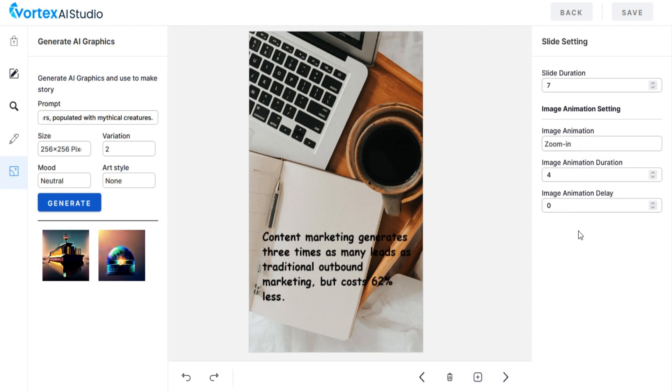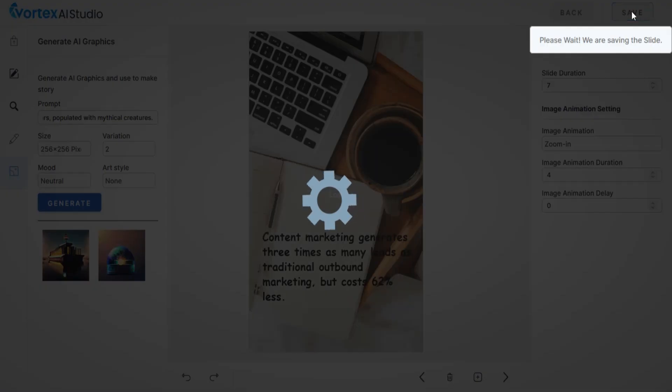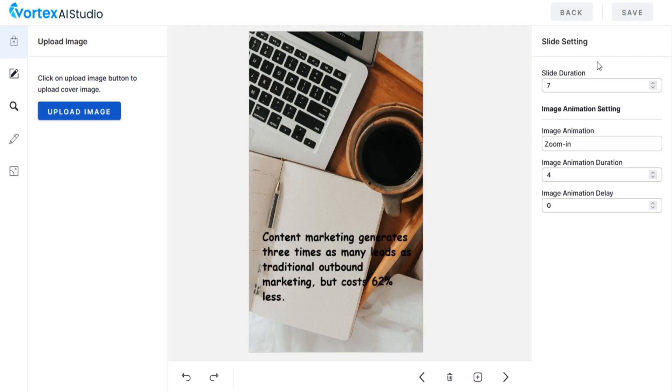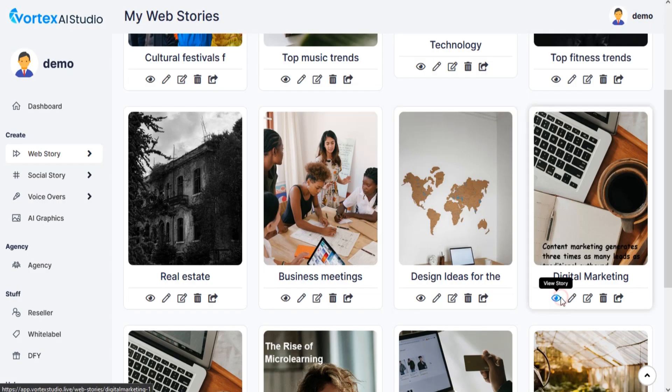Remember to save every slide before going to a new slide. Once you're done editing, click on back and your web story will be ready.